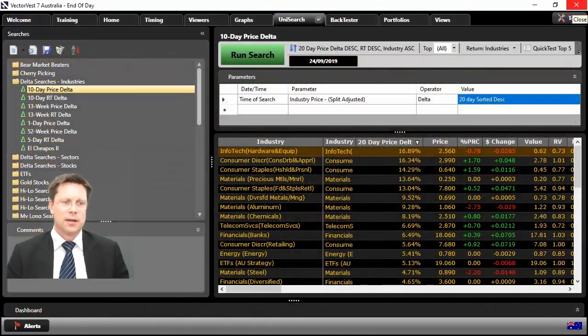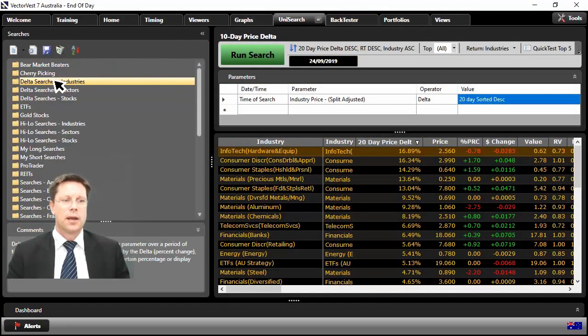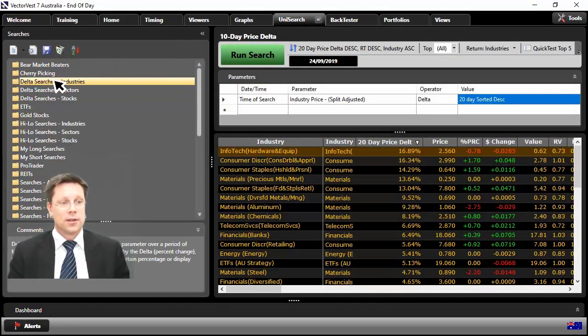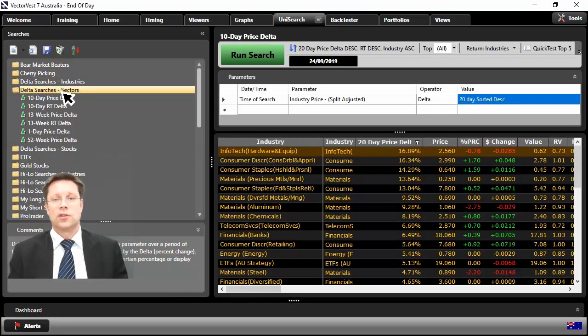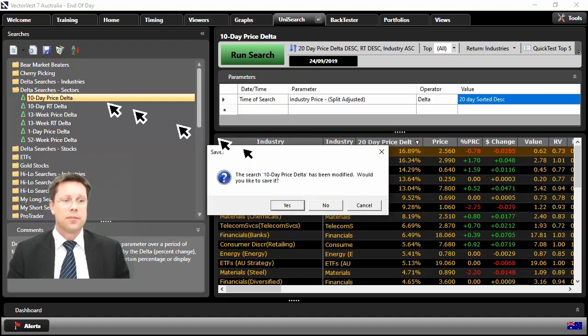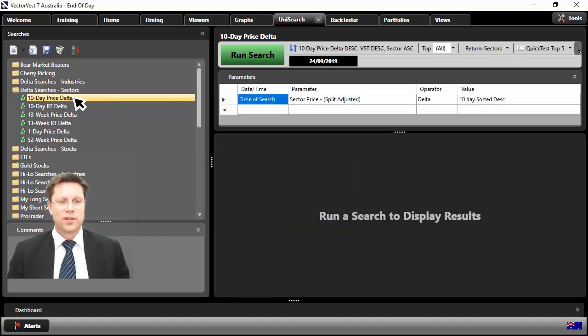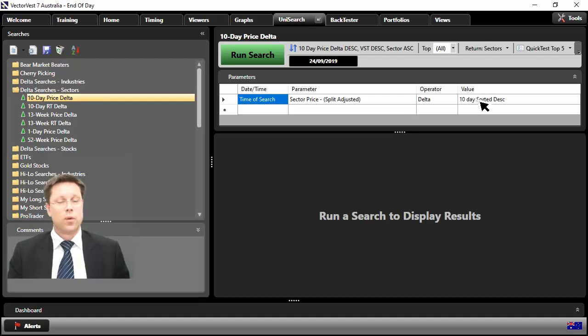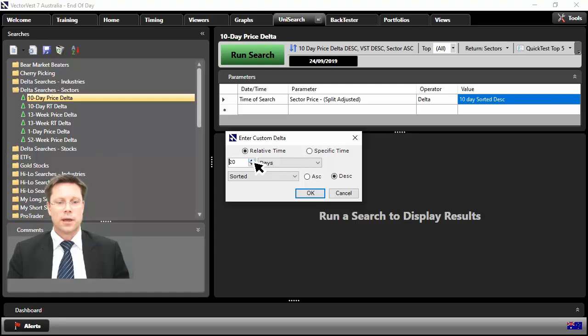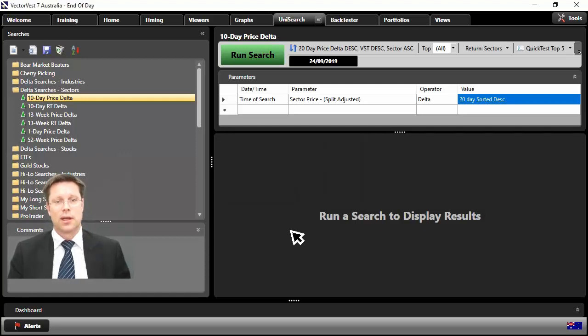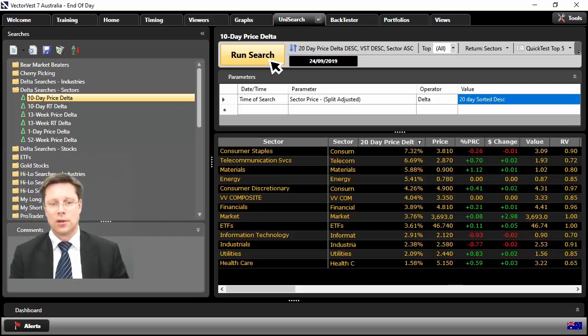Let's close out of here. So we've looked at industries. What about now sectors? So same deal. Delta searches sectors. We click on the sector. Then I can click on say 10 day price Delta for the sector. Same deal. Let's do the same exercise again. If you want to change the value, let's do like what we did for the last one here. And we'll dial it up to 20 again. Here we are. So 20. Push OK. Run the search.